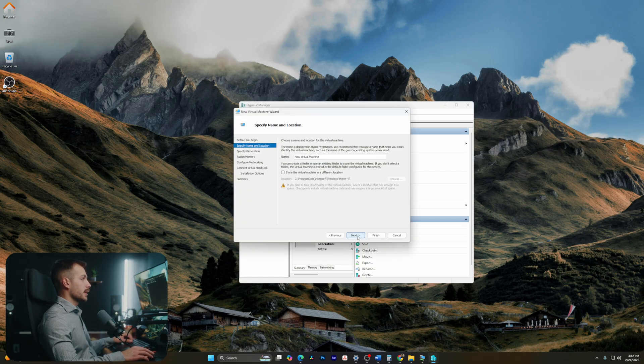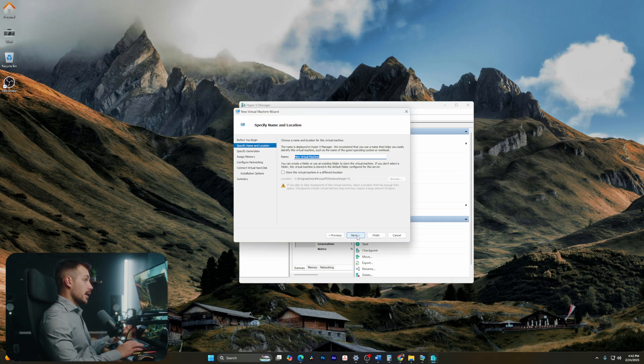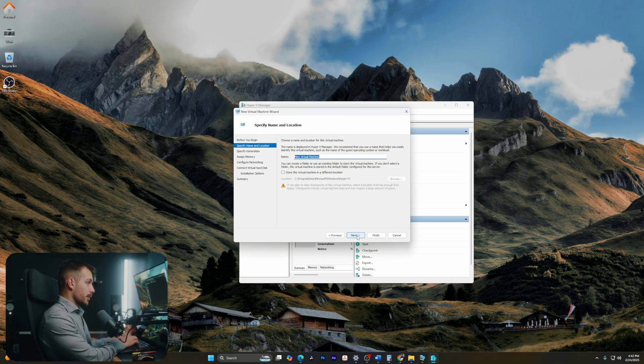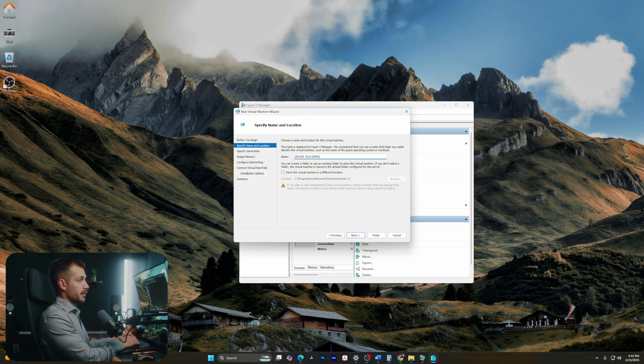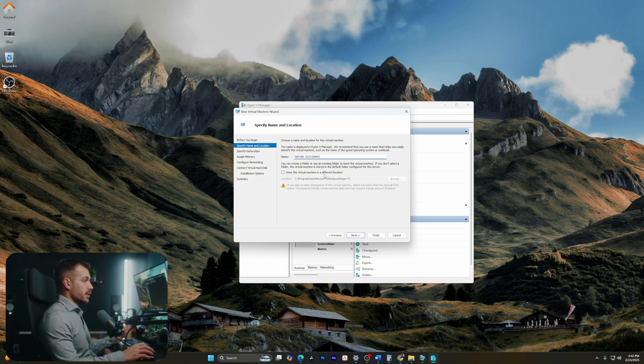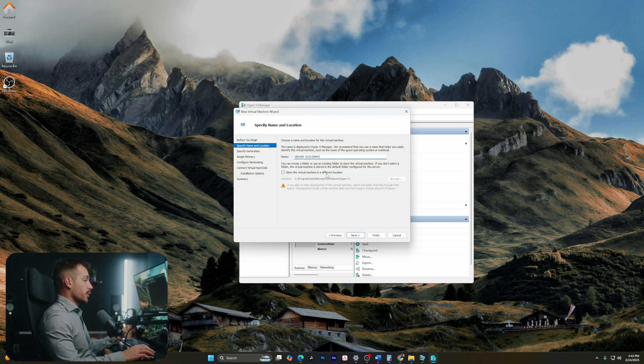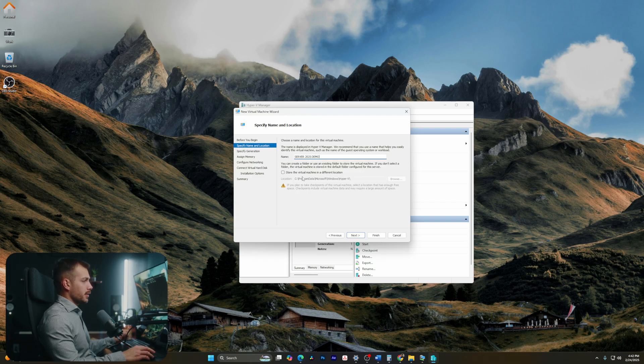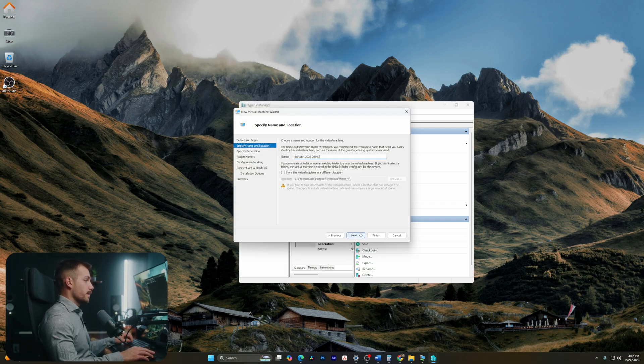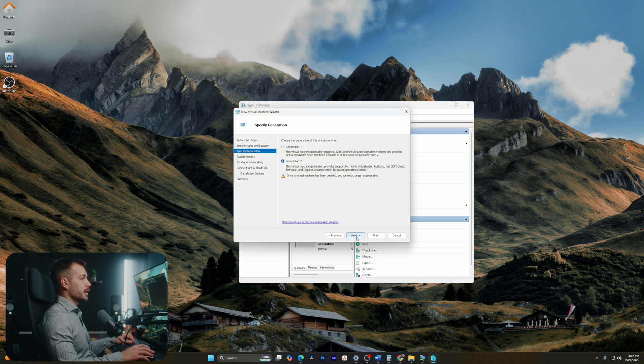We can click next on this page. Now during this step, we're going to name our virtual machine. I'm going to call this Server 2025 Demo. We also have the ability to configure a different location if we want that. I will keep mine inside of Program Data, Microsoft Windows, and Hyper-V. I'll hit next.